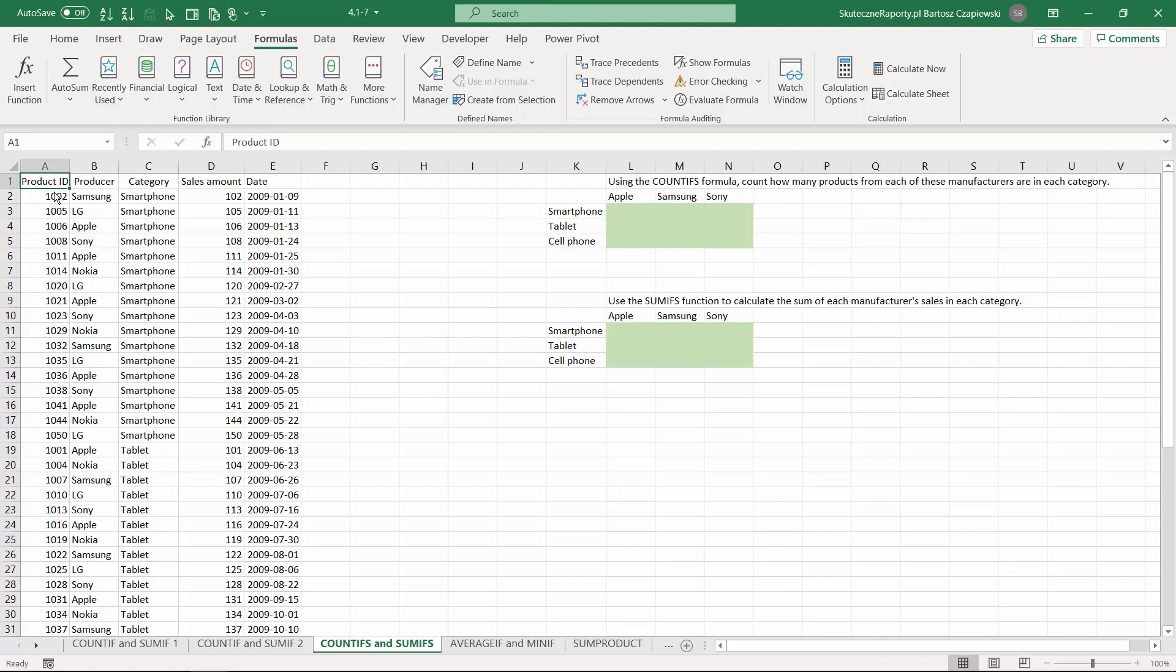If compared to the family world, the COUNTIF formula would be a daughter, so the mother would be COUNTIFS formula. Similarly, SUMIF has a mother called SUMIFS formula, which has more power and can perform even more conditions.